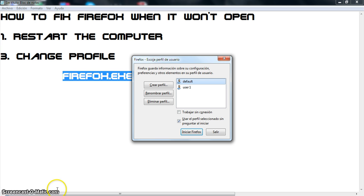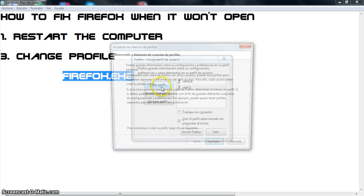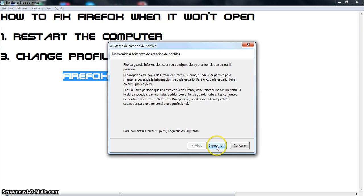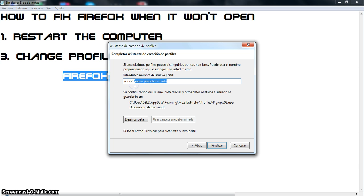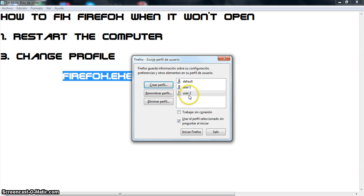So then this is going to pop up. I have two users. So I'm going to create a new profile. Next. And then you have my second profile, but we need to erase the default one.